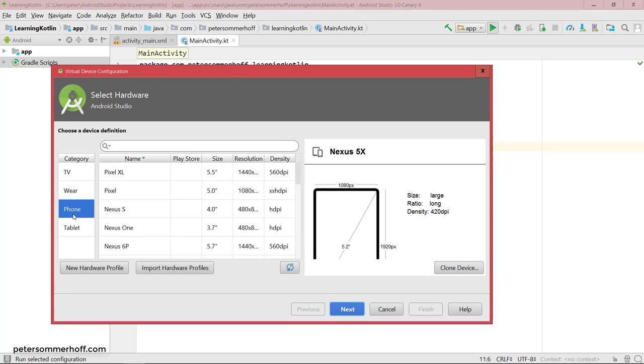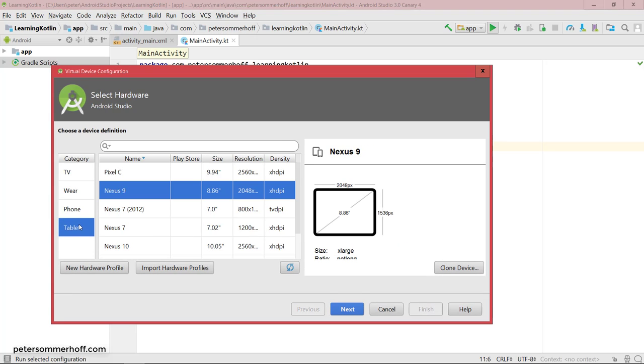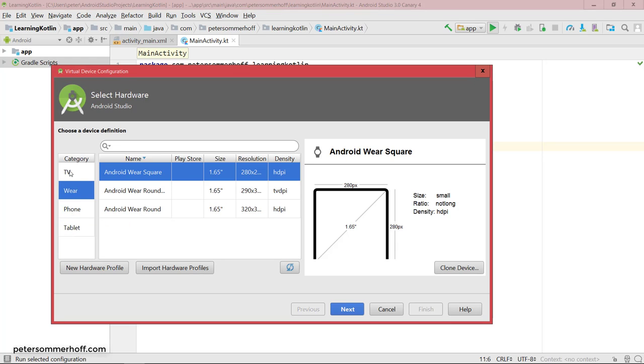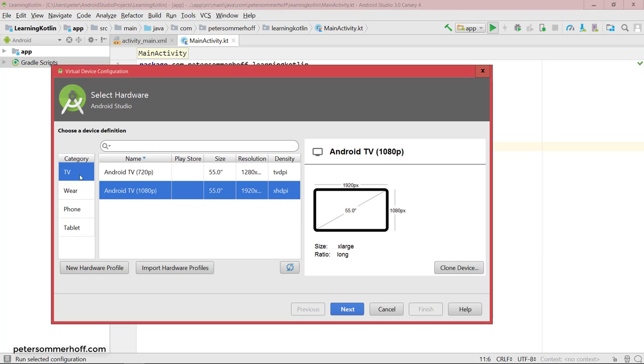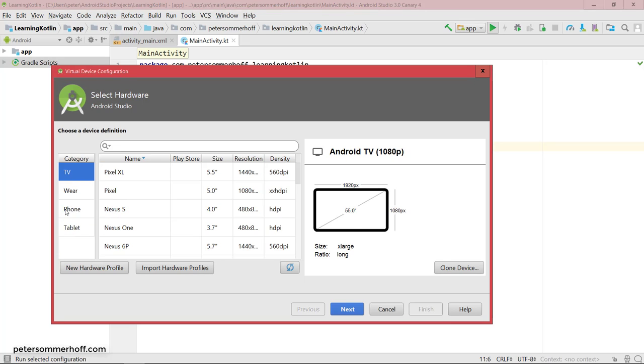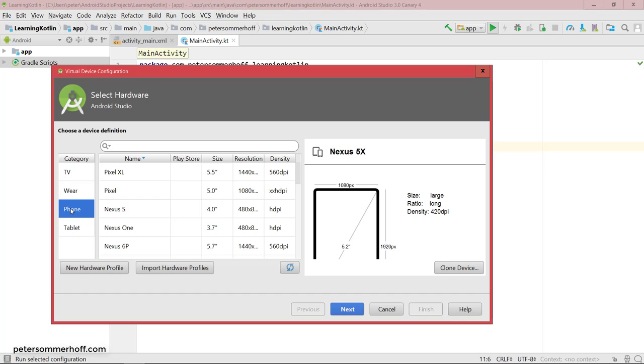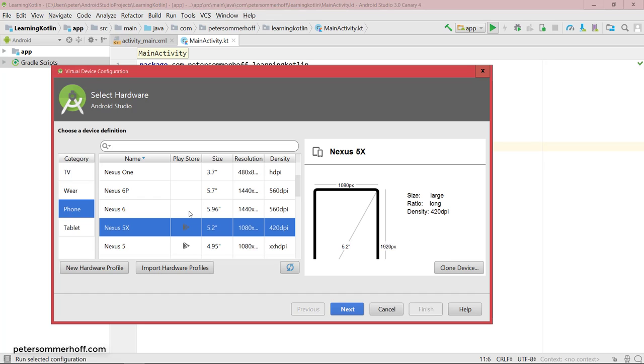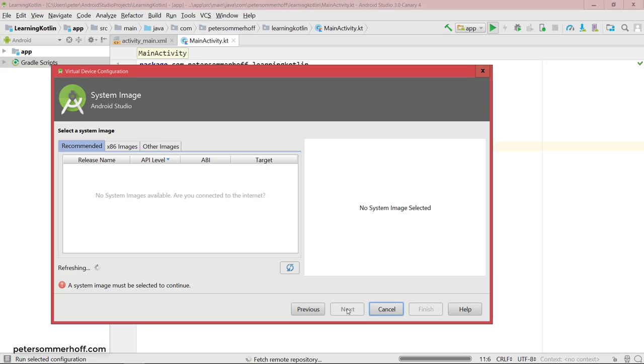So there are phones, there are tablets, there's also Android Wear, and even TVs. So for now, I'm going to go ahead with a phone. And more specifically, I'm going to use a Nexus 5X. This is one of the Google phones. So I'm going to select that and hit next.